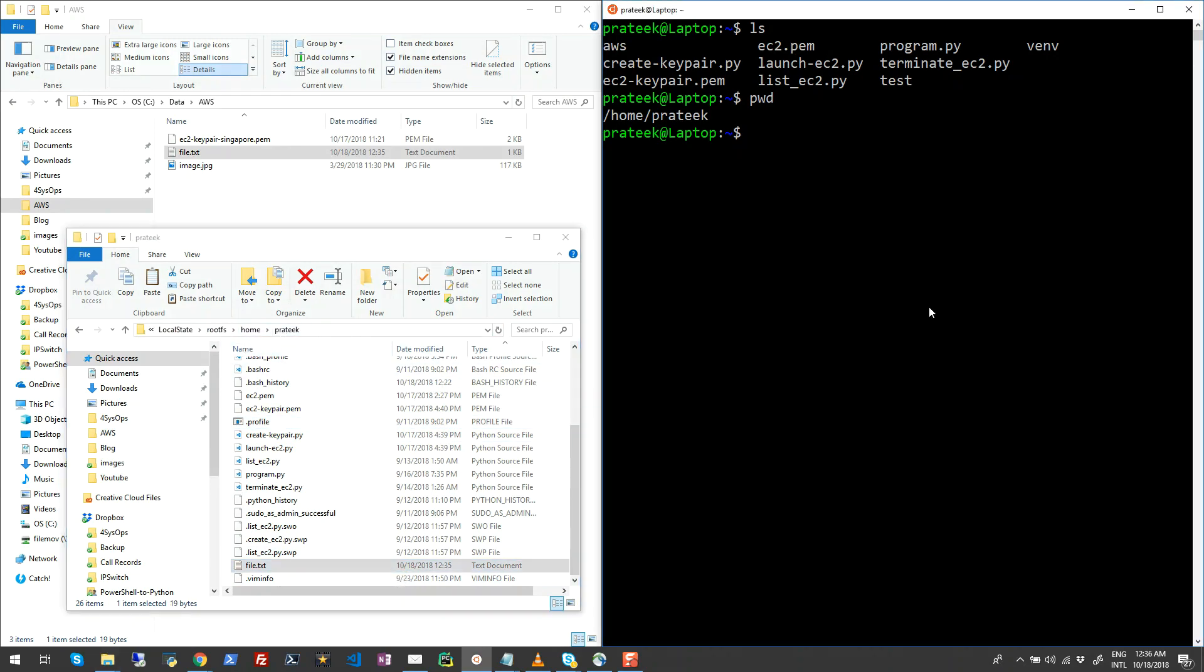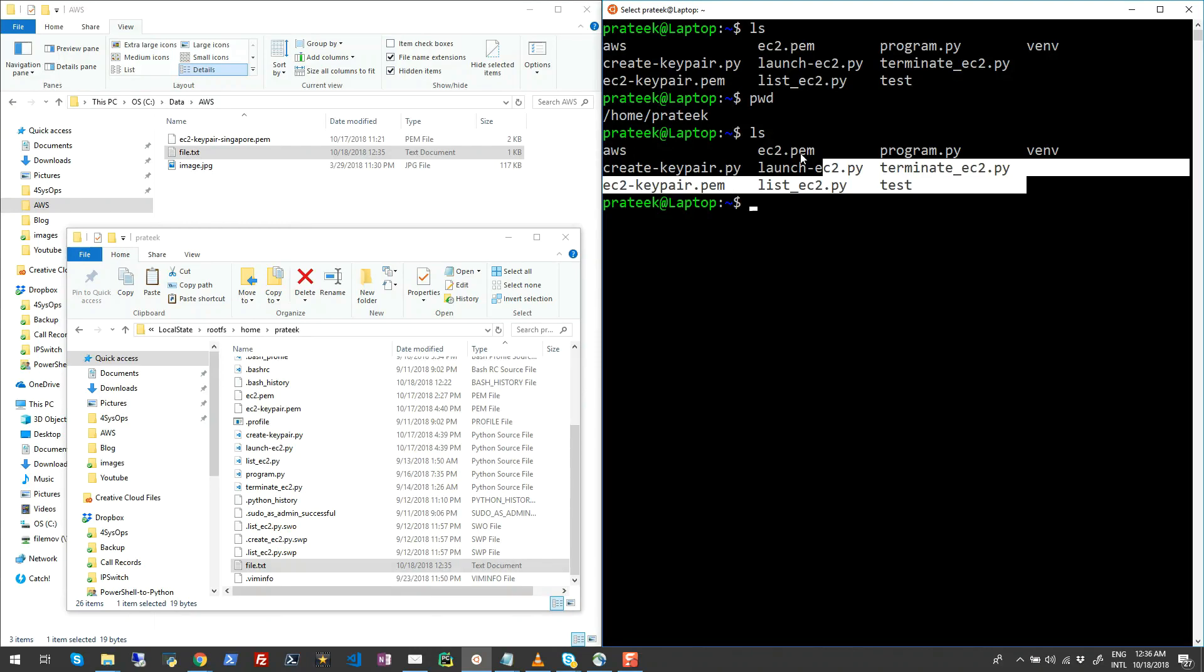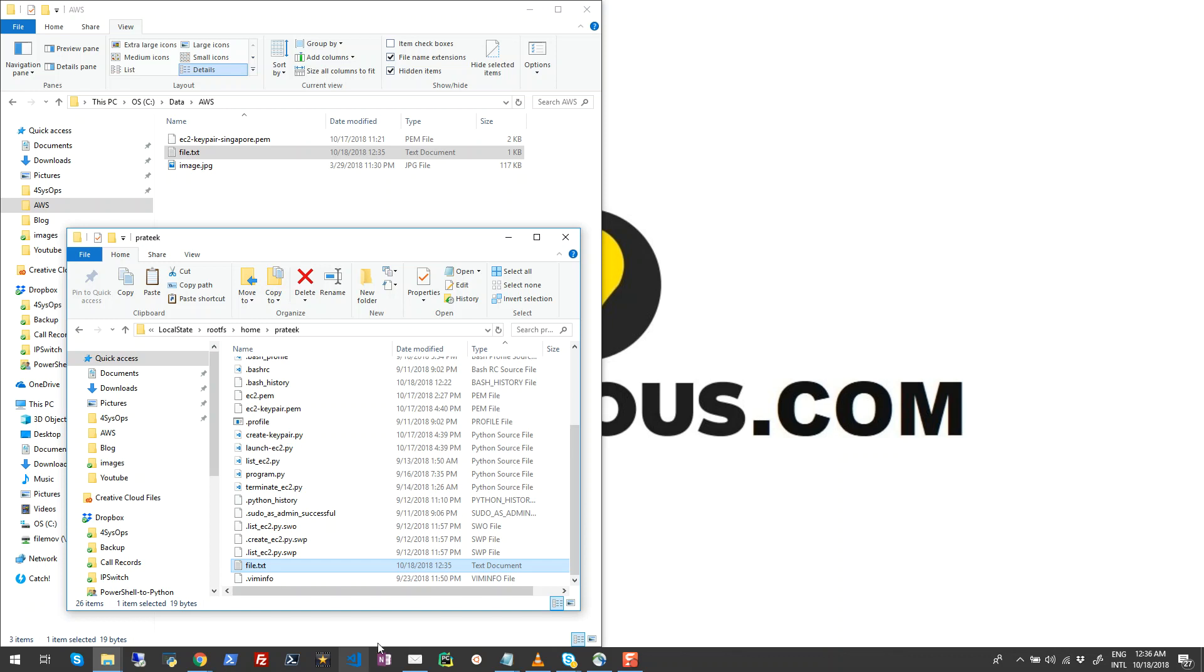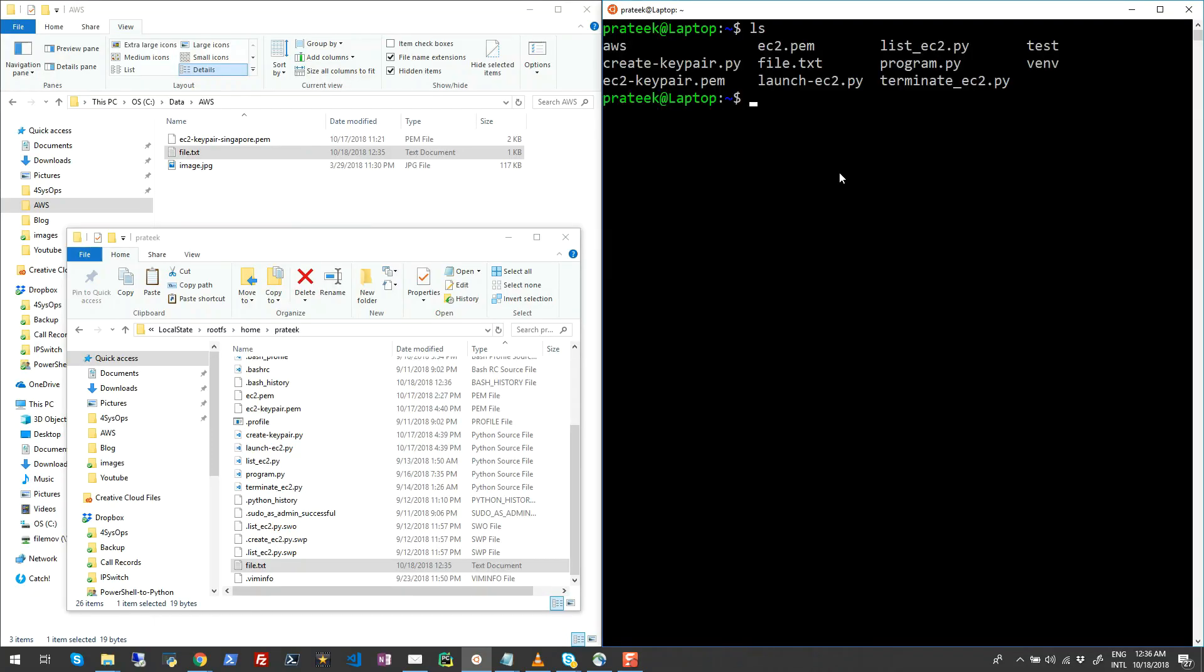Now in the Ubuntu shell on this Windows Subsystem for Linux, if I hit ls, you still cannot see that file. In order to view this file, first of all you have to close this and then reopen it. So once it is reopened, if I run ls here, you will see the file.txt is now present on this subsystem.